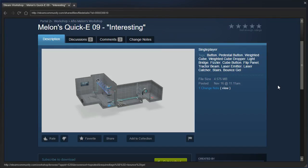Hey guys, I'm LB, and let's check out Melon's Cookie 9 Interesting.